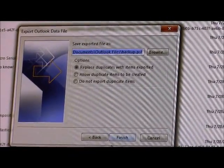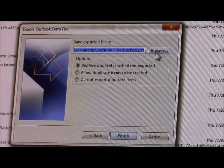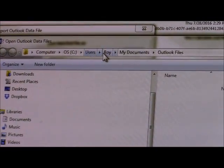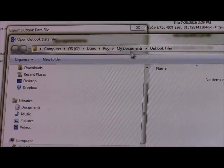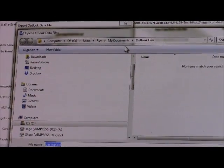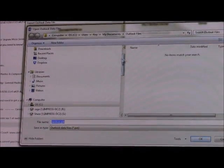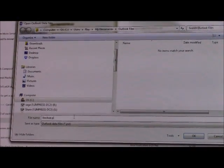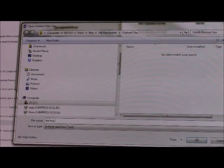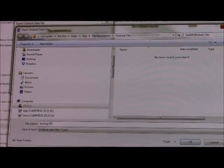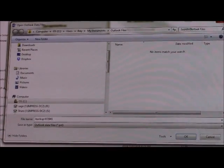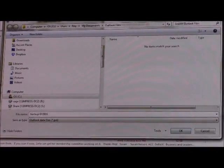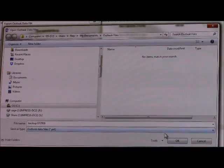Click on Next and here you've got an opportunity to change the destination. This is going to default to your user profile, your name, your My Documents, and Outlook Files. If you wanted to put it to an external hard drive, you can change it at this point. It's also a good idea if you want multiple backups — you can put in the date so that instead of just having one Outlook file, you can actually go back over a period of time.